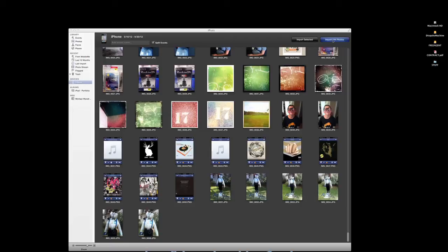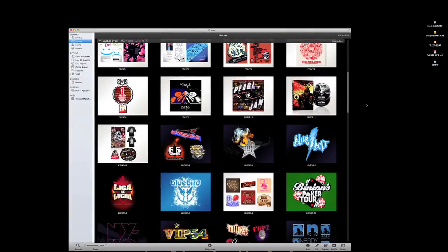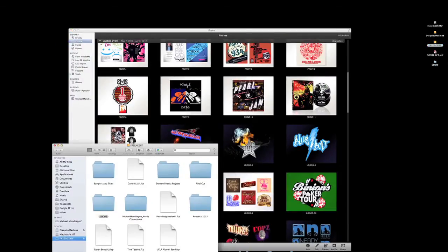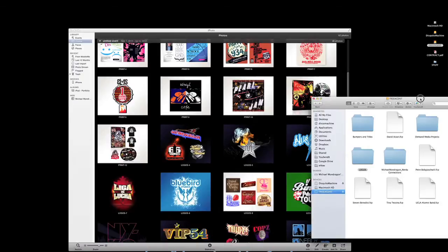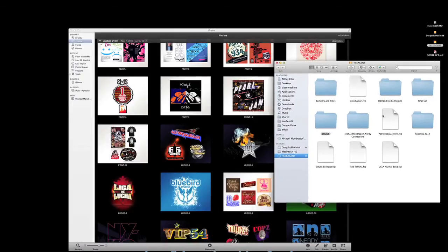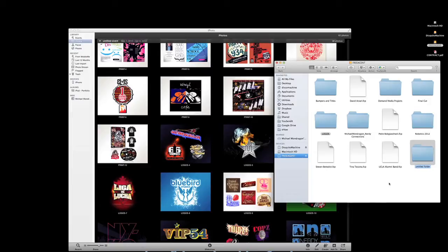Now that you've imported your photos, you can actually go to your thumb drive and you can double click it and you can make a new folder and name it photos.